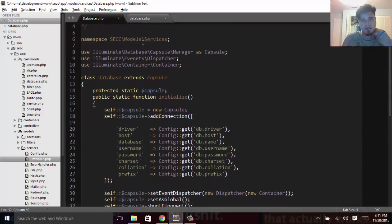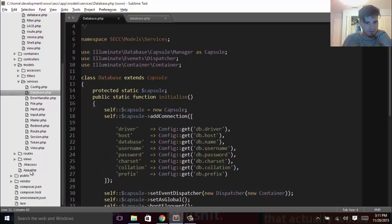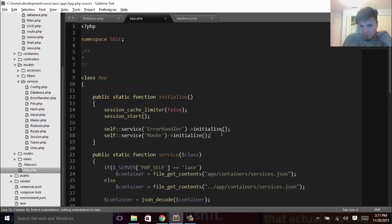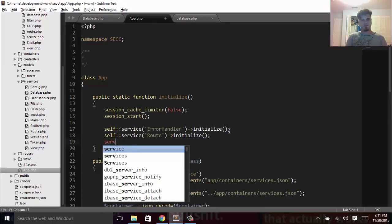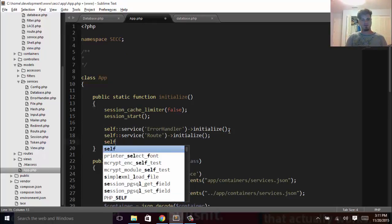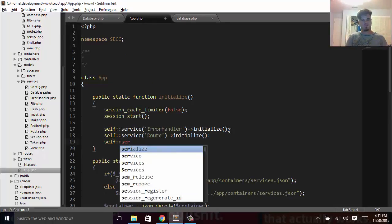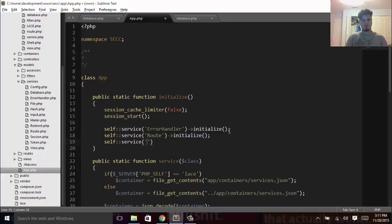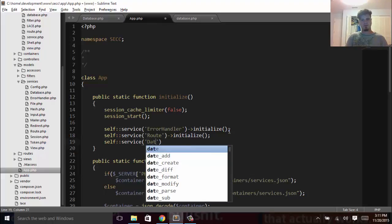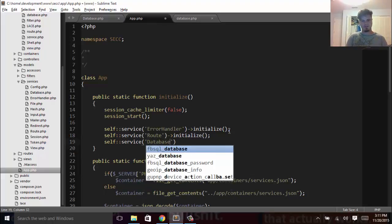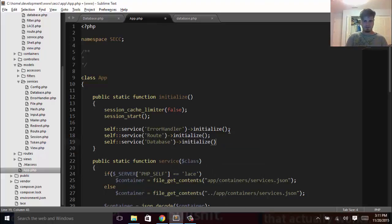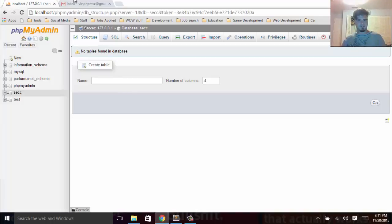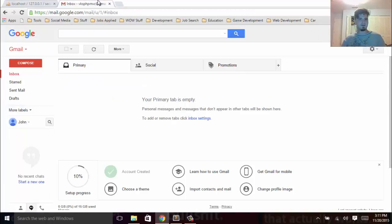Now that we have that, we can actually test it out by going into our app and calling the service. We'll say self::service->database->initialize(). Hopefully that just won't give us any errors.